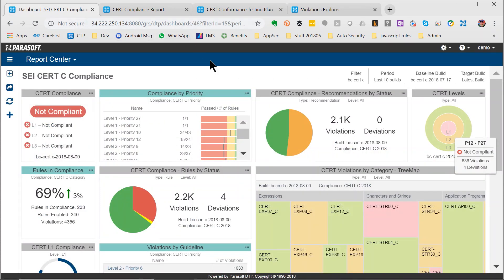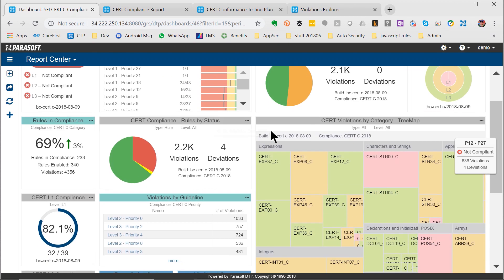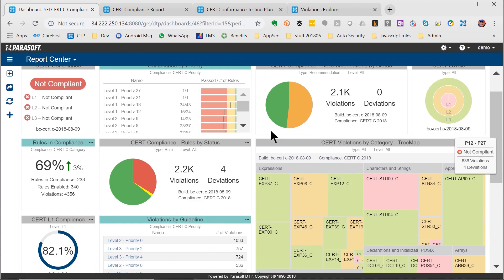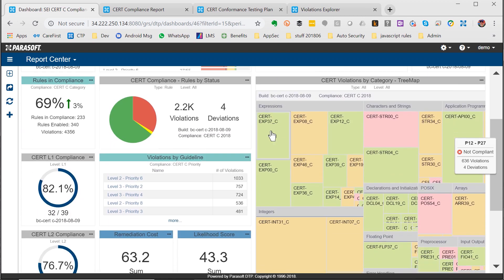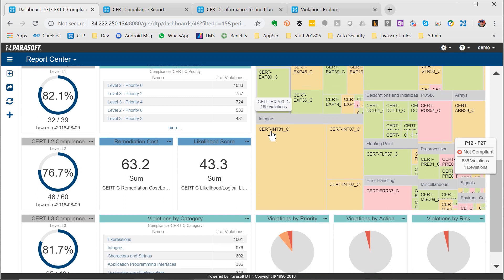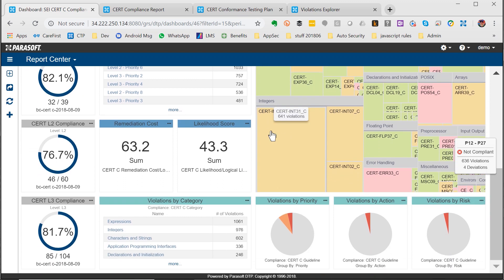We've got everything here you need to do very effective remediation of CERT issues as well as all the reports necessary to meet your compliance needs. Check out the Parasoft CERT Compliance Dashboard.